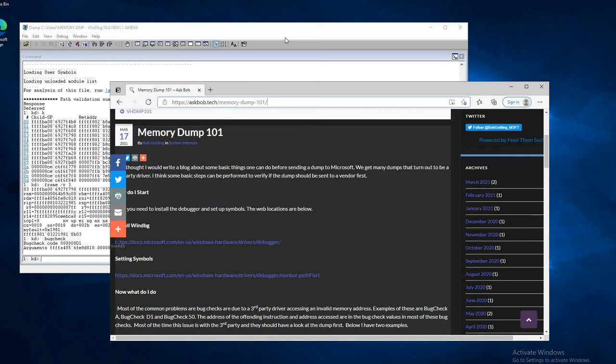The whole idea of this is that we here at Microsoft get many Memory Dumps, and a lot of times the crash that caused a Memory Dump is a third-party driver. We'll see it's a third-party driver and recommend that the vendor be engaged. If somebody would look at the dump themselves, I think this would shortcut a lot of this and help expedite matters when the Memory Dump is being reviewed.